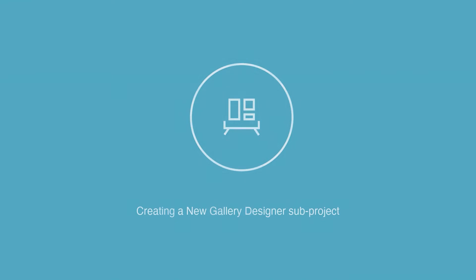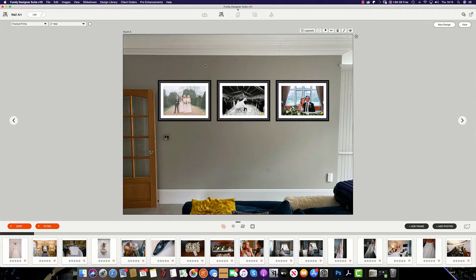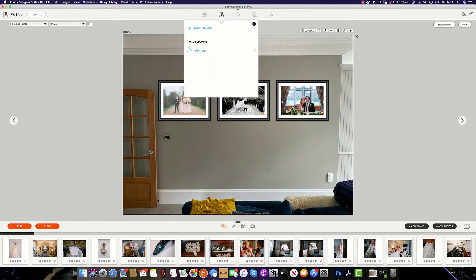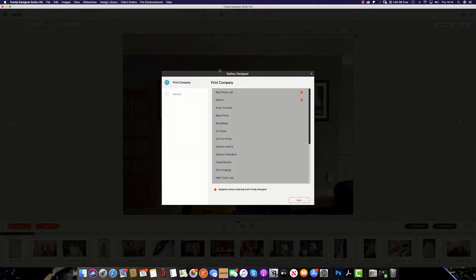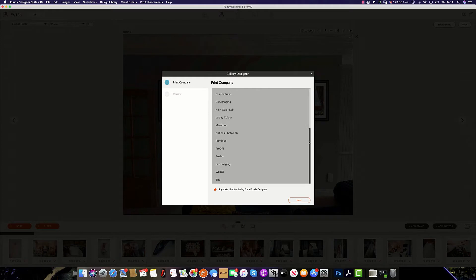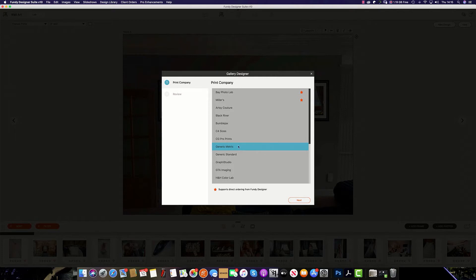To create a new gallery, simply click on the Gallery Design logo at the top and from here select new gallery. You will see all of the labs that are supported by Fundy Gallery Designer. If you don't see your preferred lab of choice, fear not. You can simply select generic metric or generic standard as wall art sizes are generic across the industry.